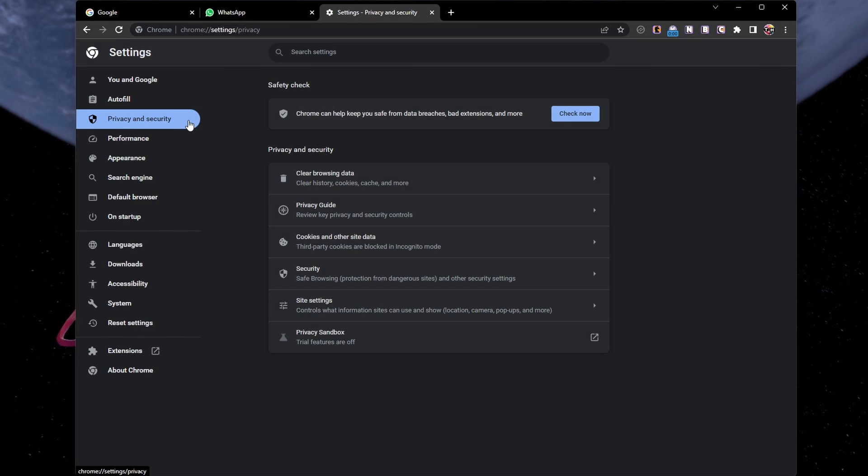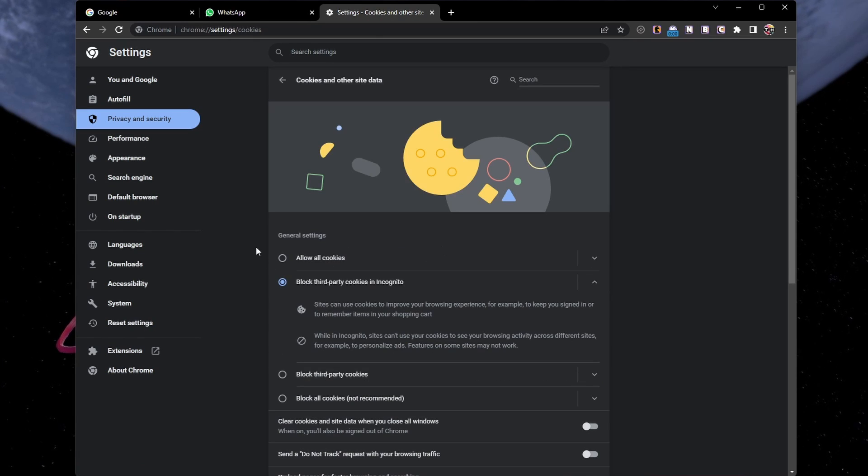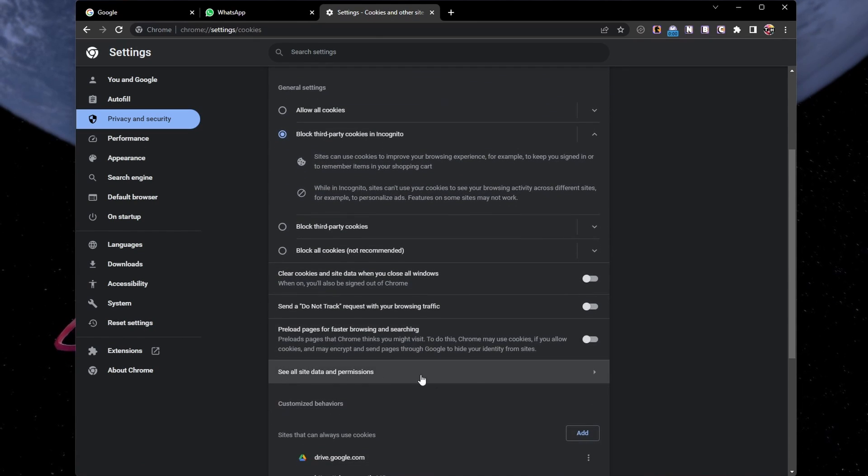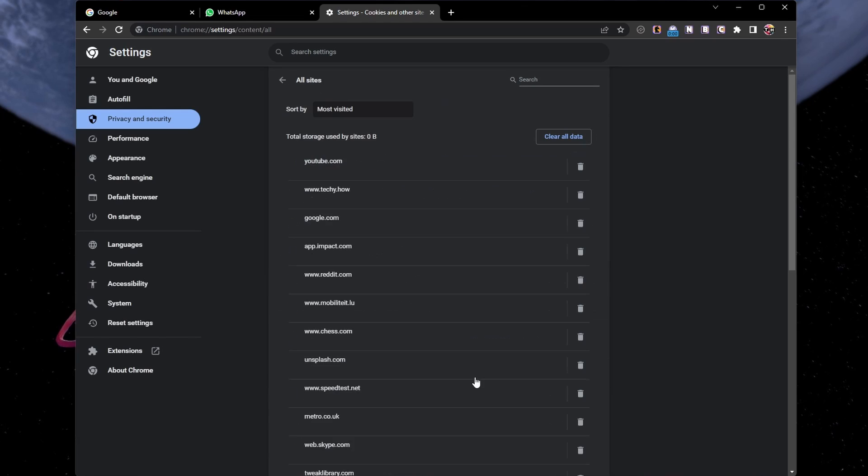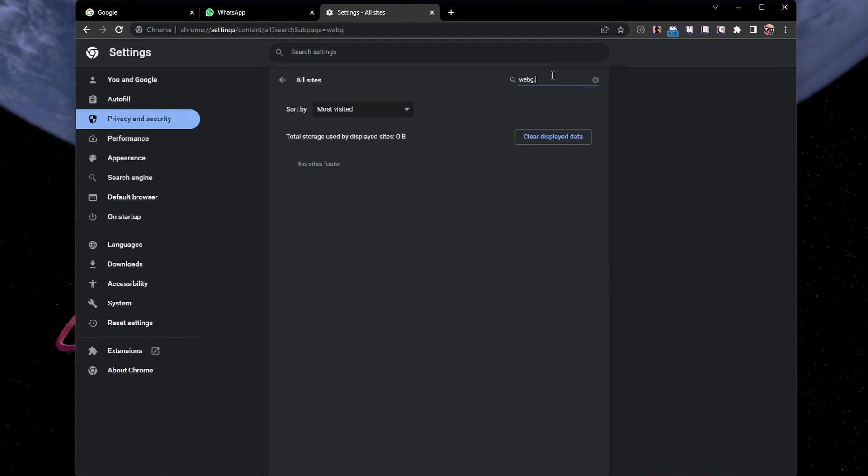In the Privacy and Security section, select Cookies and other site data. Next, click on See all site data and permissions.